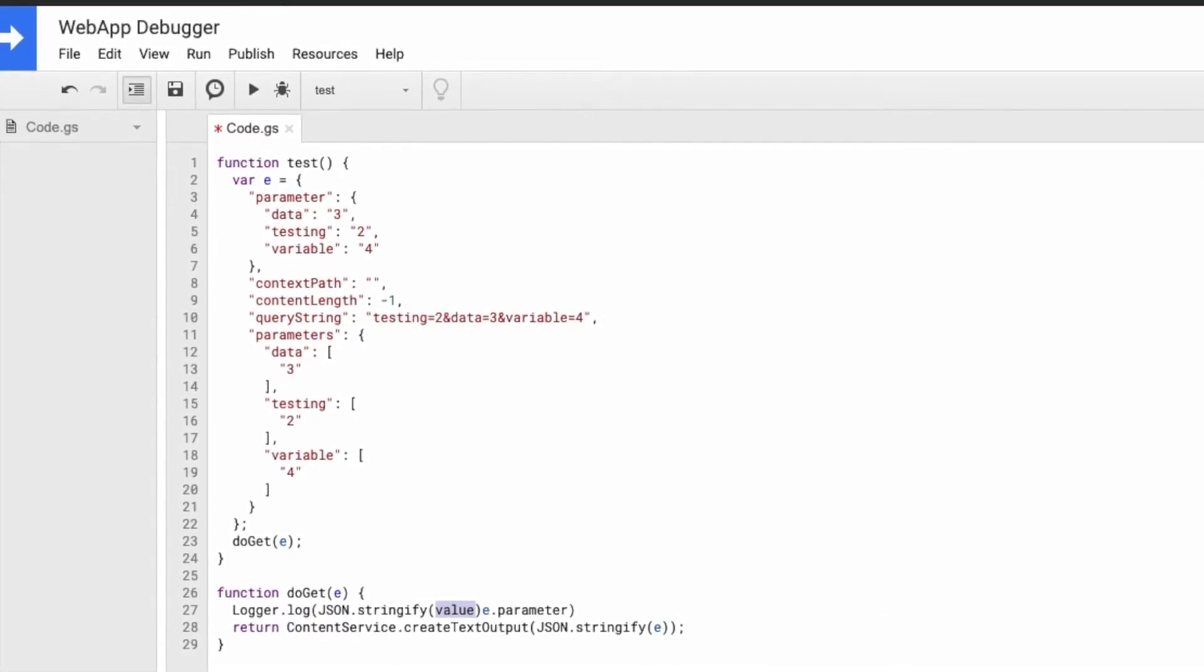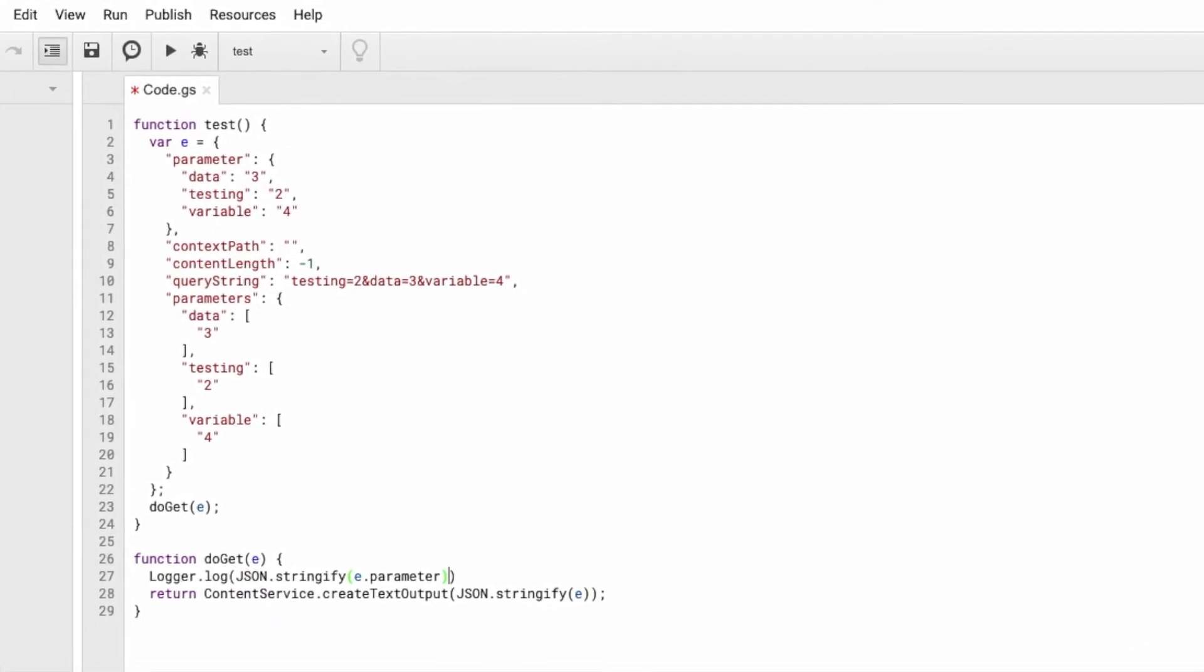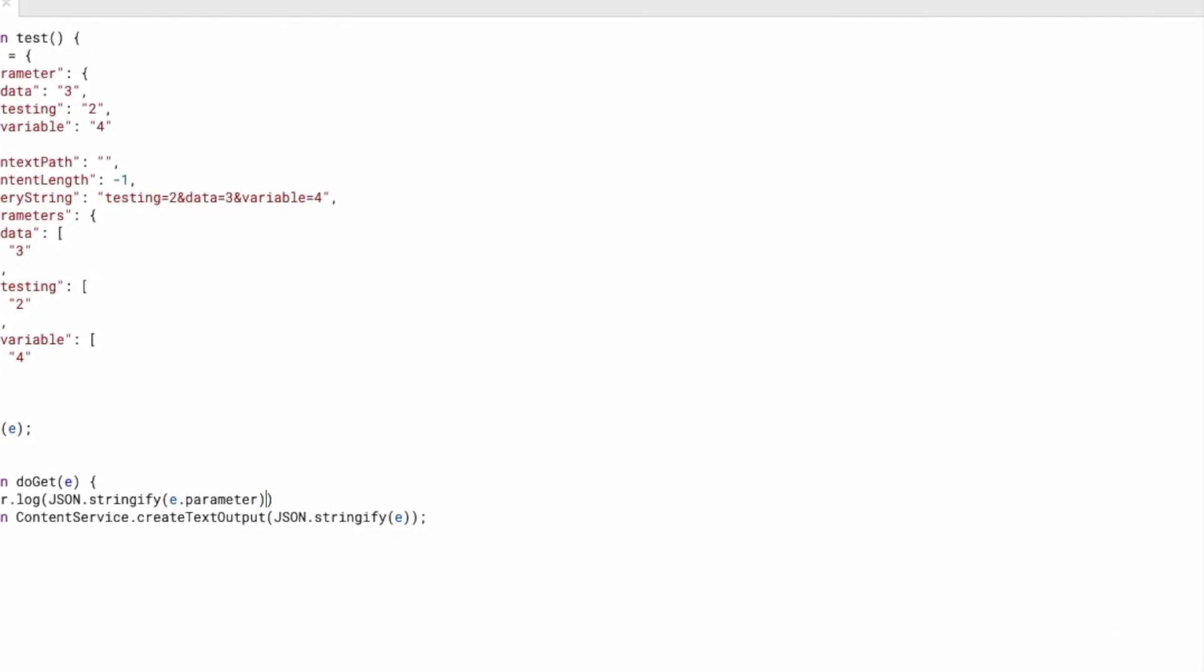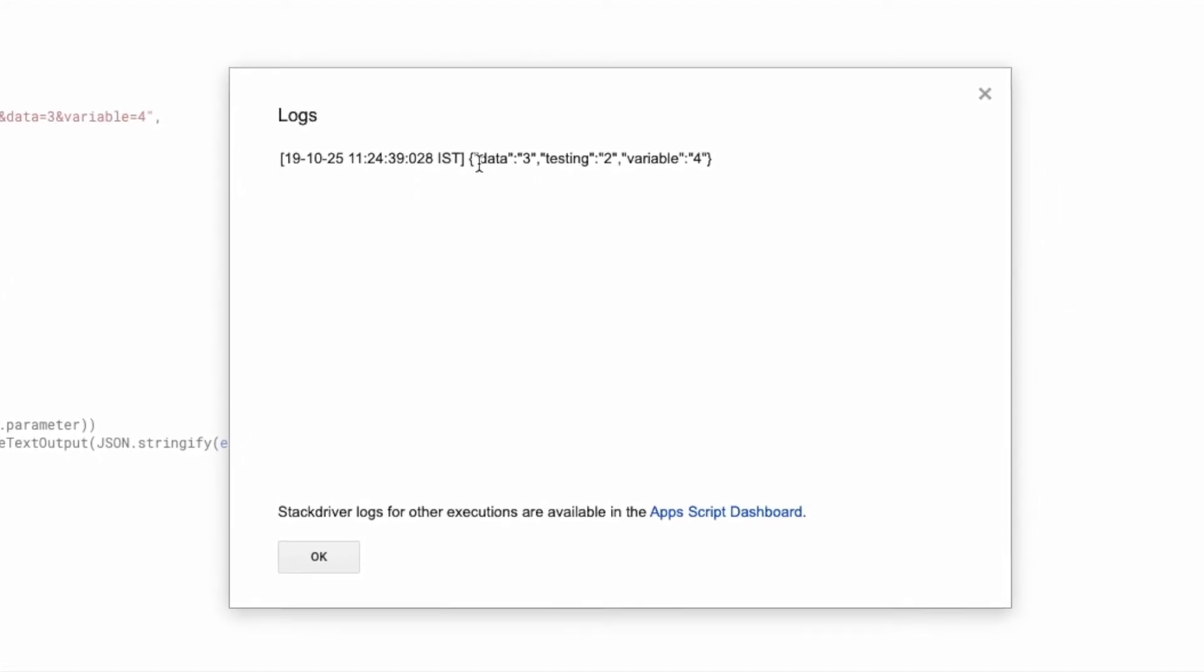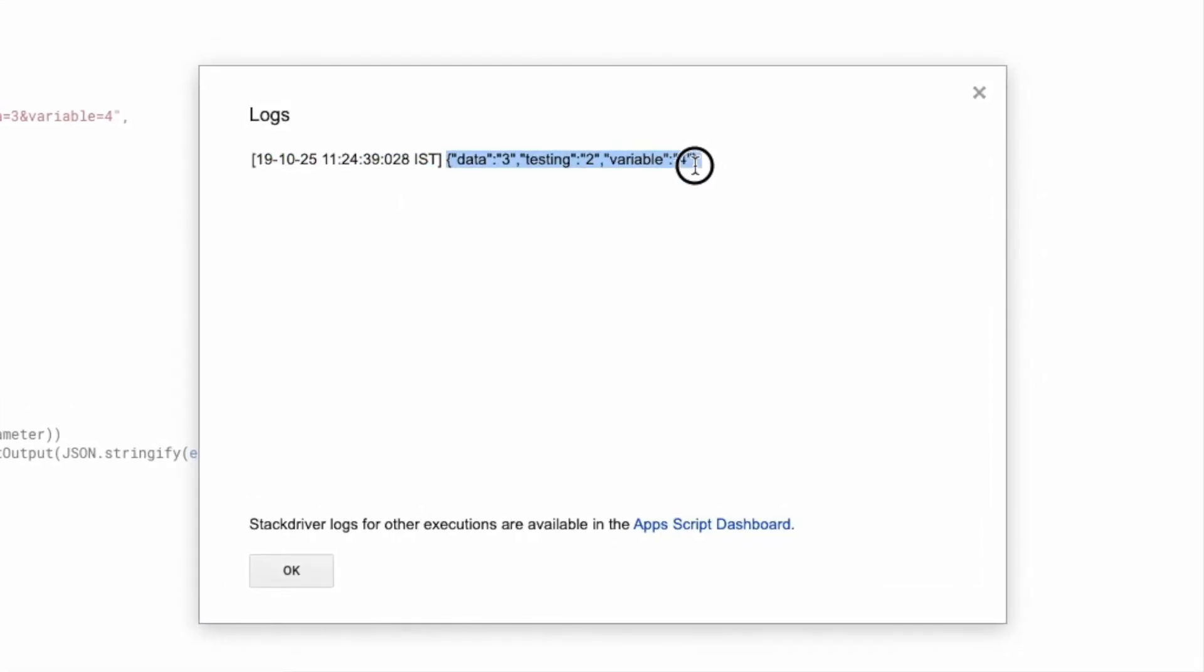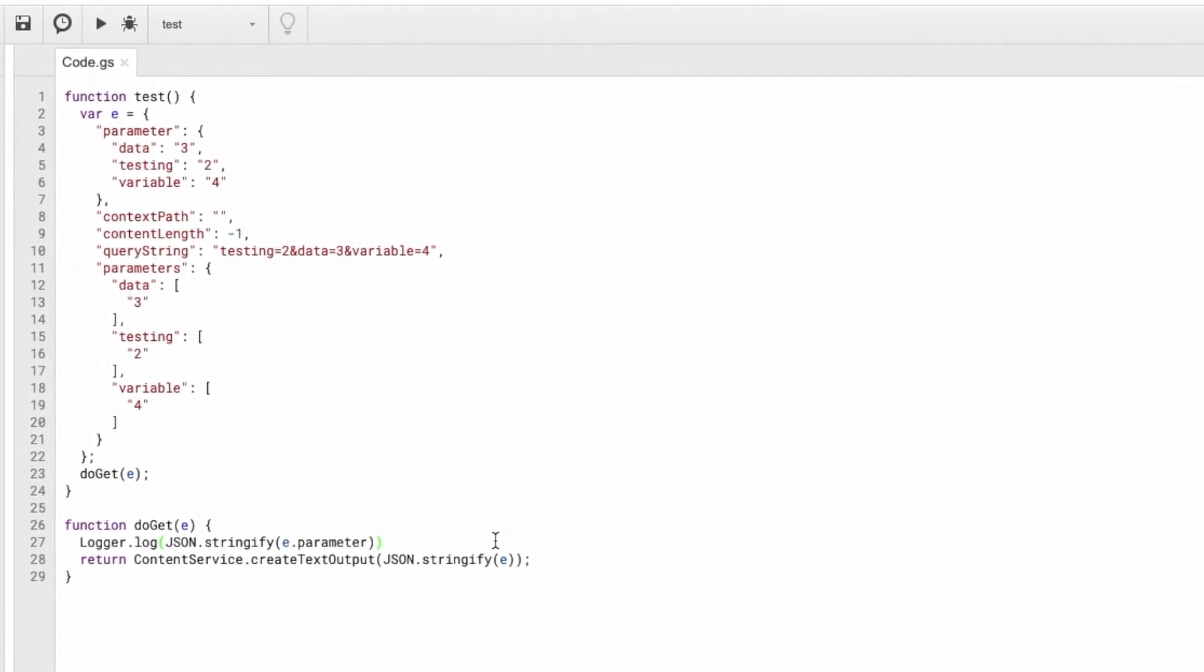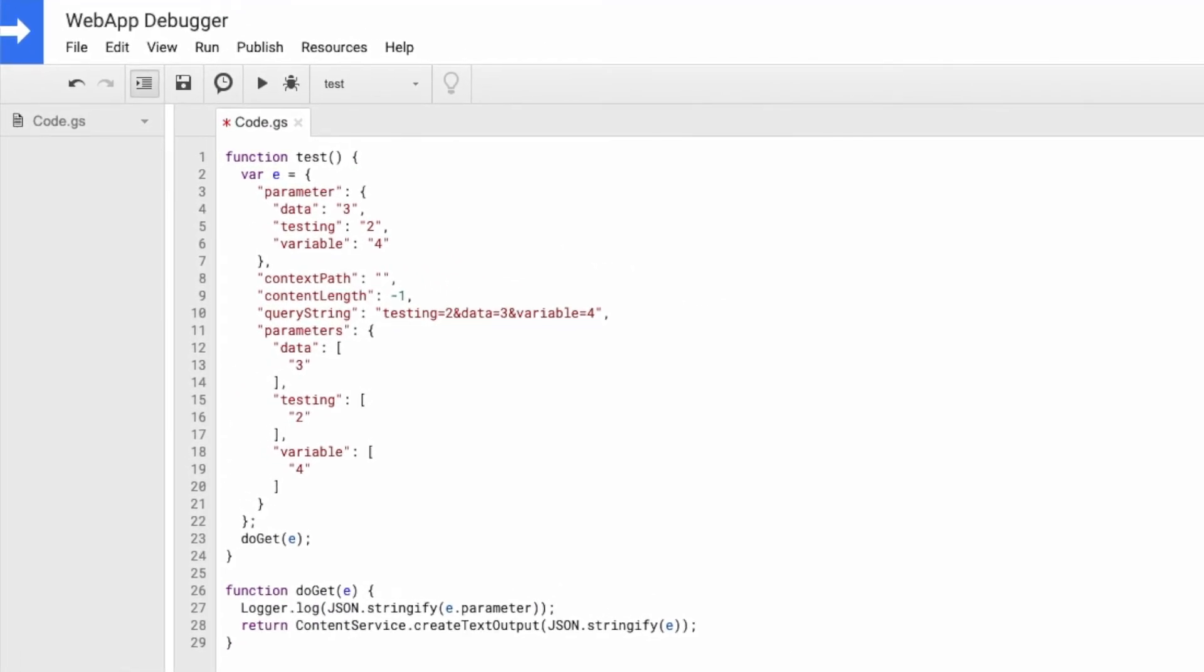And now if you run your test function and open log, you can see that you get a JSON-like format right here. So this is an easier way to debug your web app.